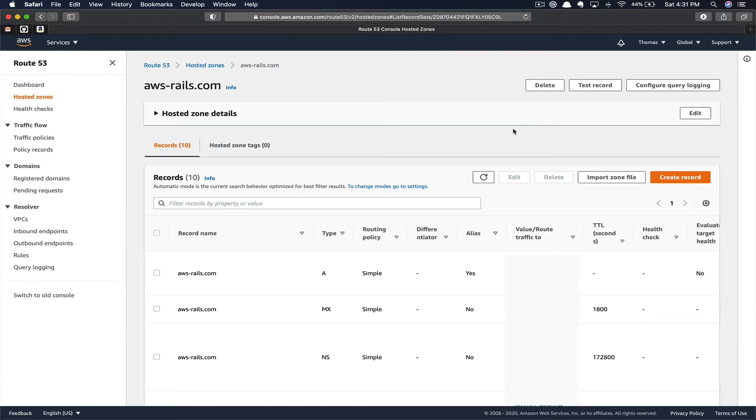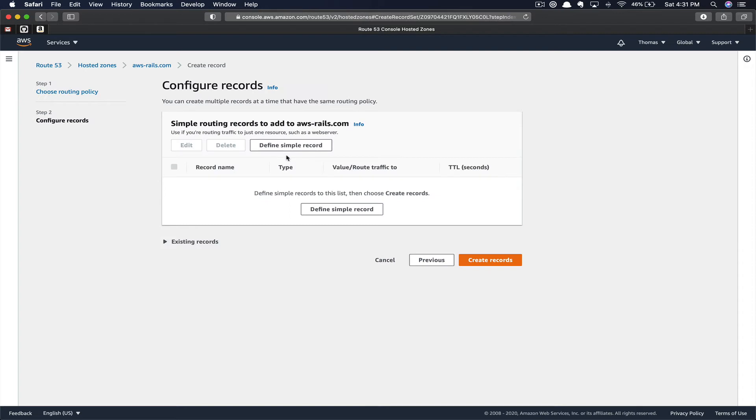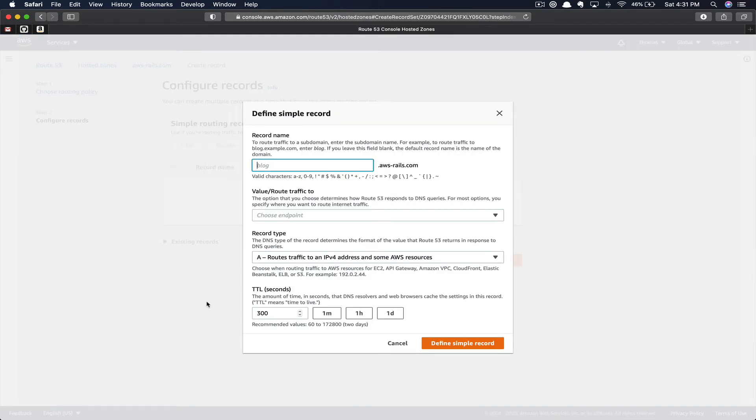Here in the adbs-rails.com hosted zone, you can see the records we have attached. The first thing you're going to do is click Create Record. Subdomain will be a simple routing record, so you're going to go ahead and click Define Simple Record.